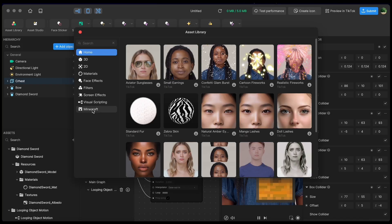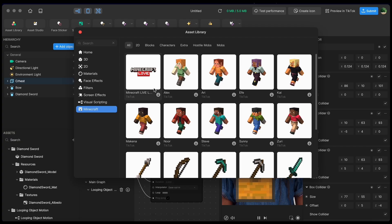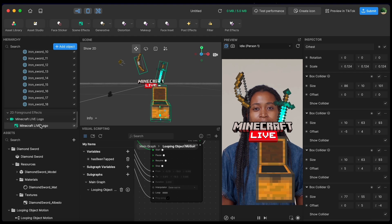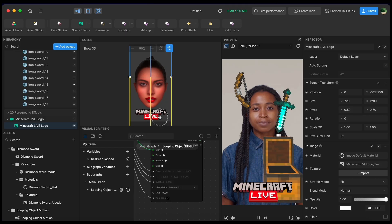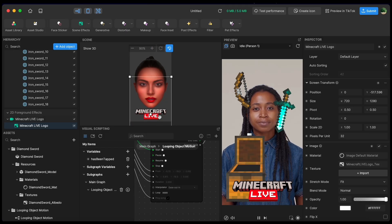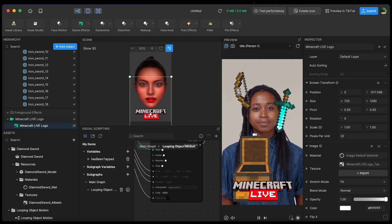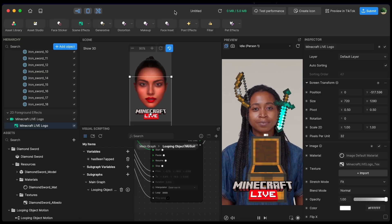I'm going to go back to my asset library, go to Minecraft — no Minecraft challenge effect will be complete without the Minecraft live logo. I'm going to put that at the bottom of my screen. Congratulations — you've just made your first Minecraft minigame effect in TikTok Effect House! We have an Effect House Minecraft challenge with a $10,000 grand prize happening until October 22nd. We can't wait to see what you make. You can ask questions on the TikTok Effect House Discord or the Minecraft Discord. Thanks for watching!